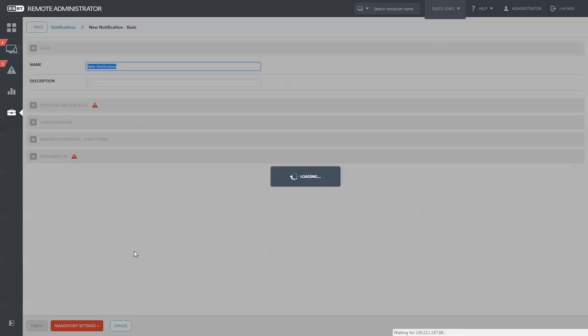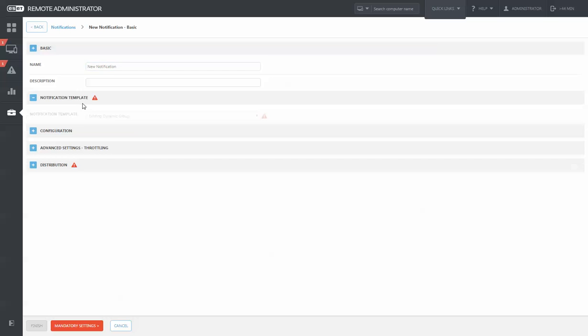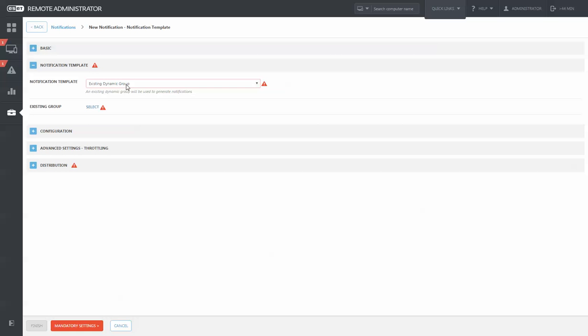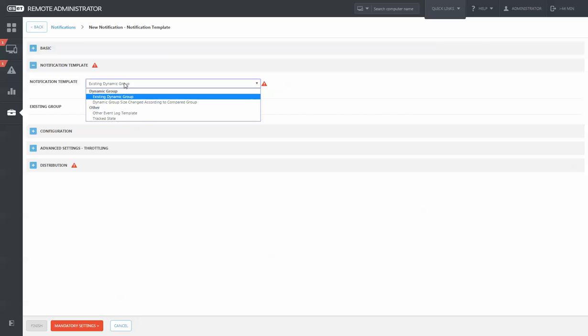At any point in time, you can create a new notification and base this off of a dynamic group. So when a computer gets tossed into a dynamic group, it will send you an email about it.